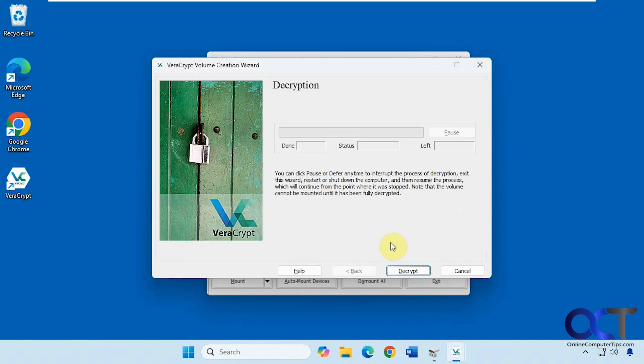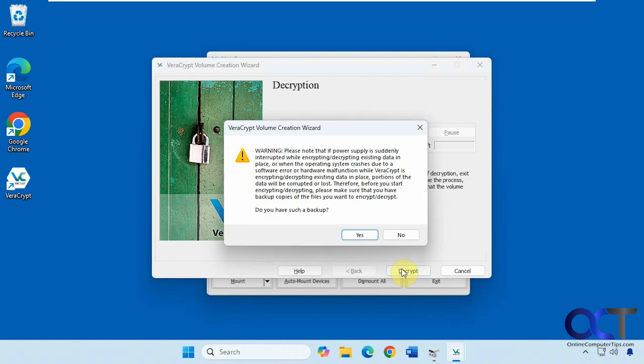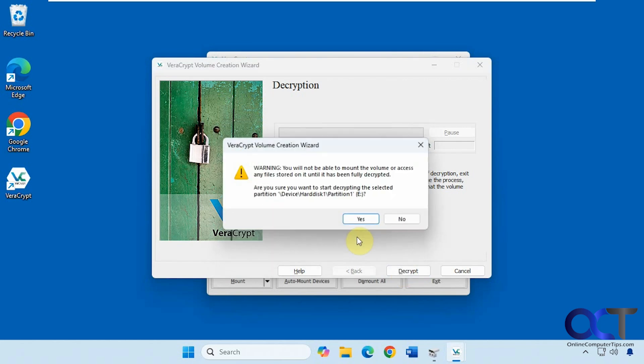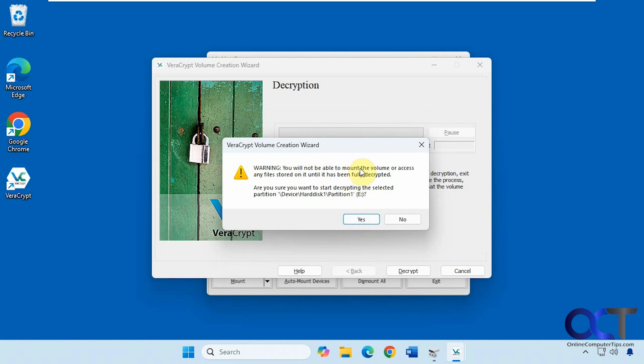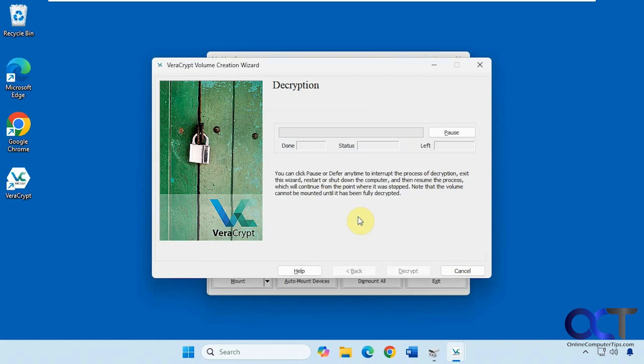This might take a few minutes too. So you have the same screen you saw when we encrypted it. So we're going to click on decrypt. Same warning about making sure the power stays on. You will not be able to use it until it's fully decrypted. Once again I'll pause the video and then be back when this is done.